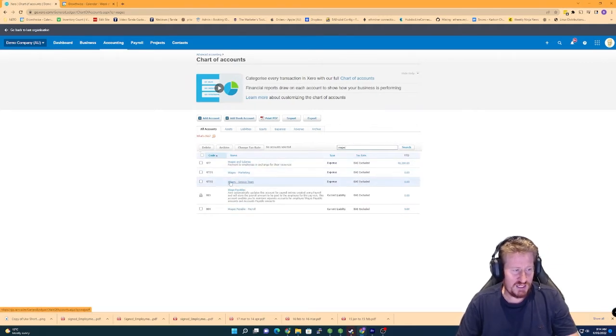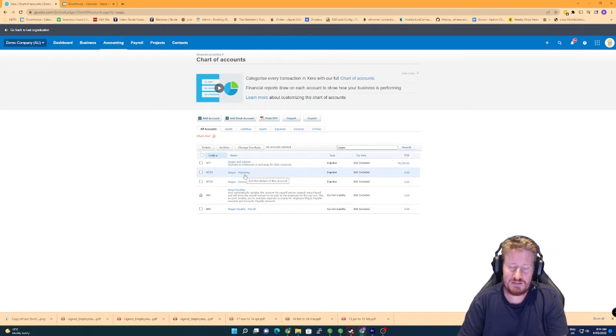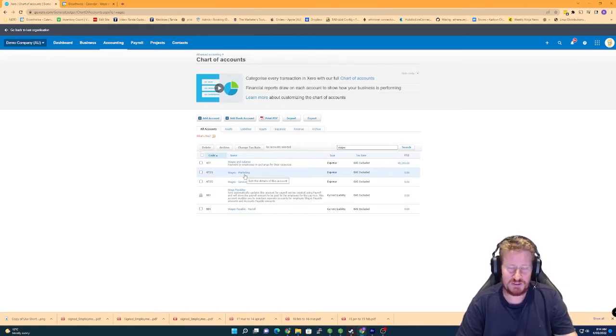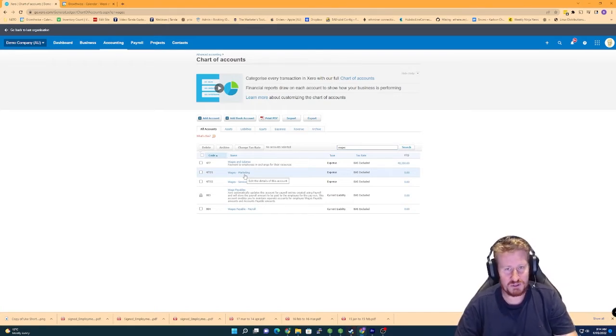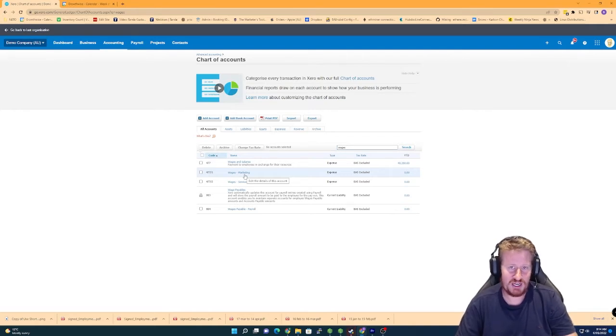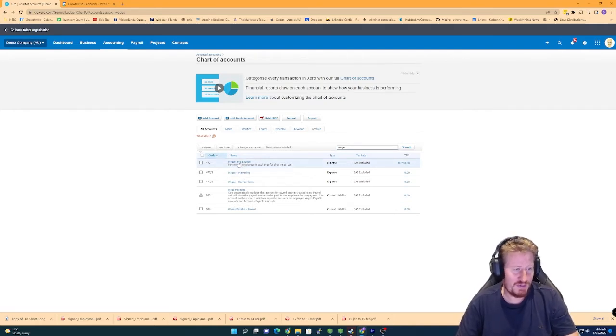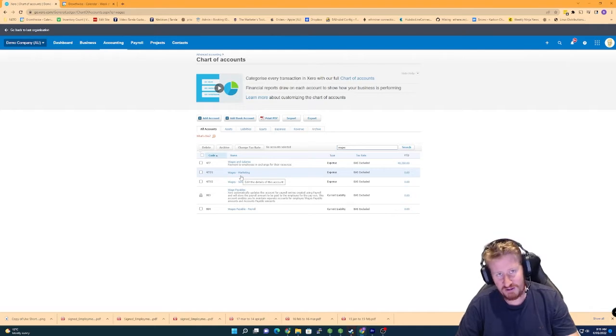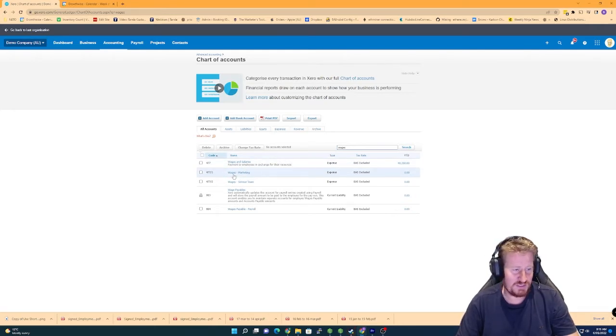We can see here I've actually made these accounts earlier. The reason for that is just so anyone doing this is aware, Xero takes a good two to three minutes to actually recognize when you've made a chart of accounts change when you're doing pay items. So best to do this first so that by the time you get to the pay items section these things become visible.